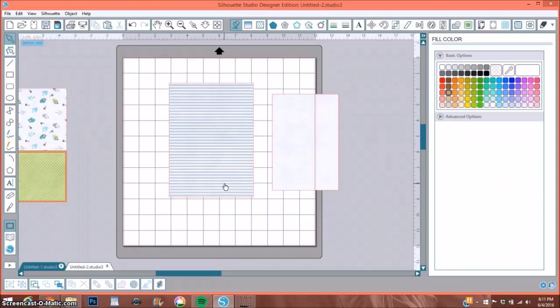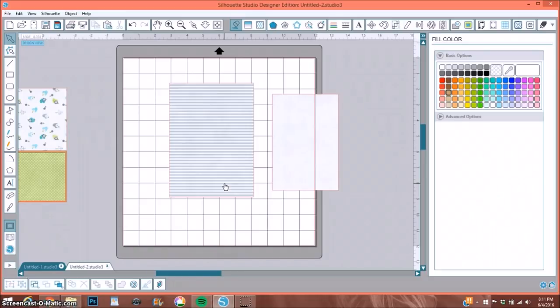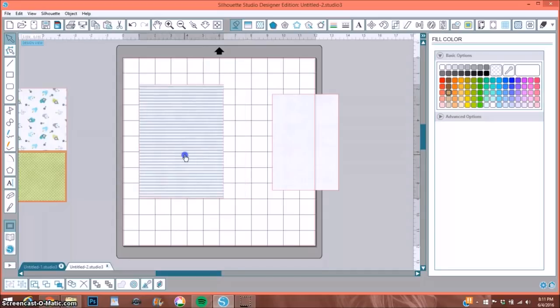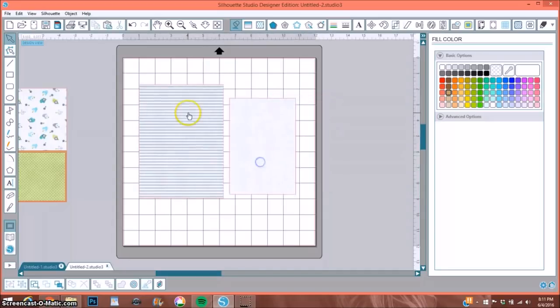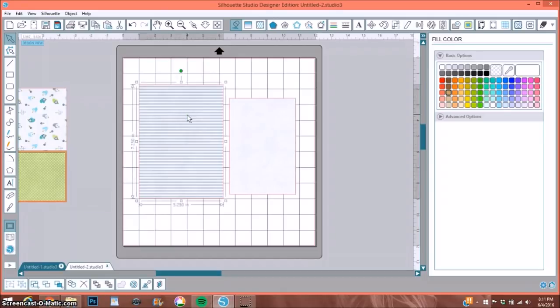So I thought it would be simple to show a demonstration that will hopefully help you understand how big you want to print and cut your different embellishments. I have a couple of rectangles here, and what I'm currently working on is a mini album.